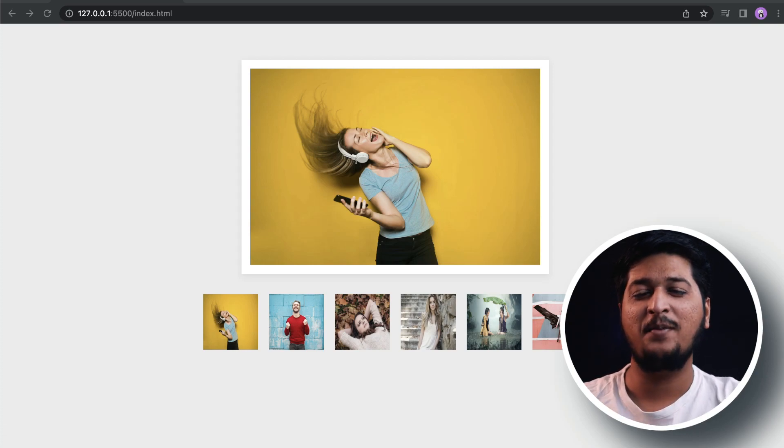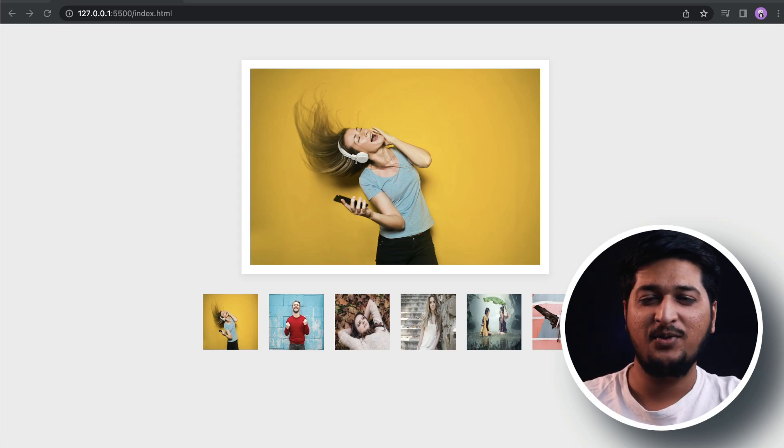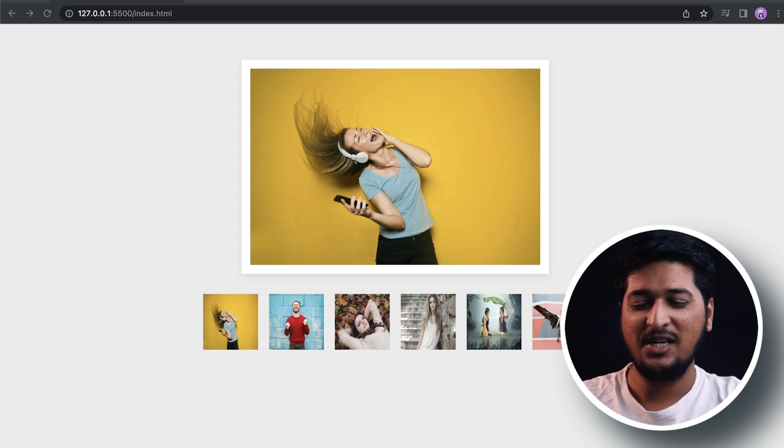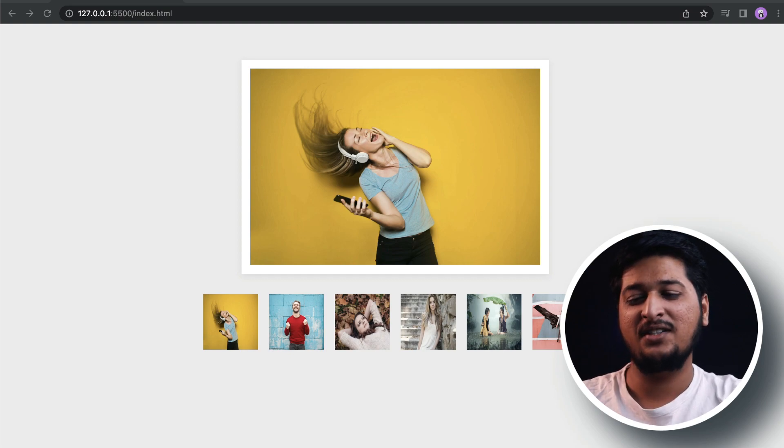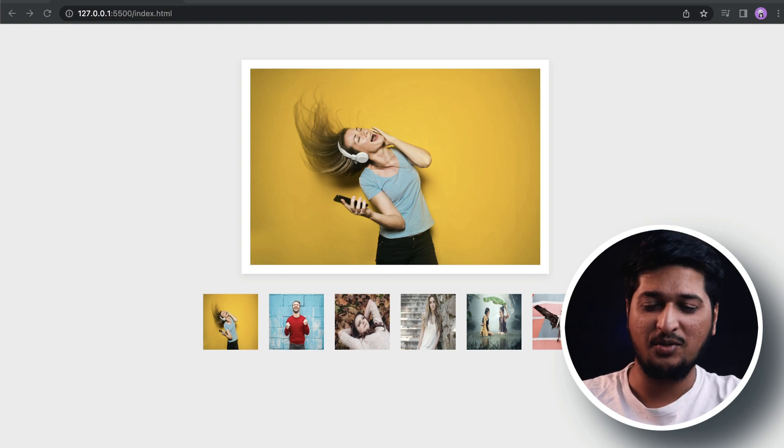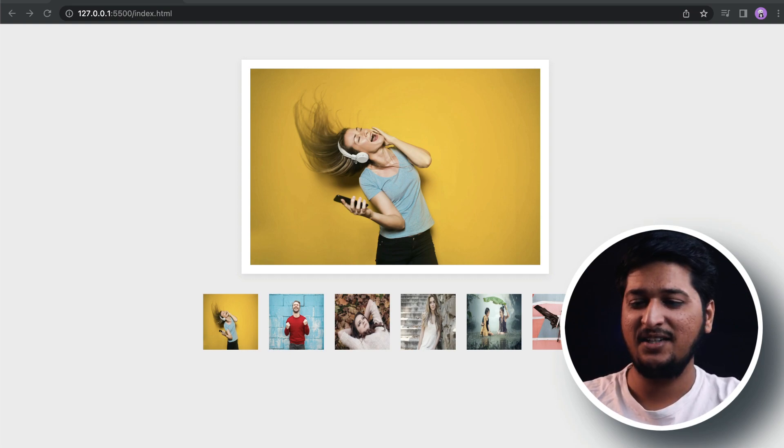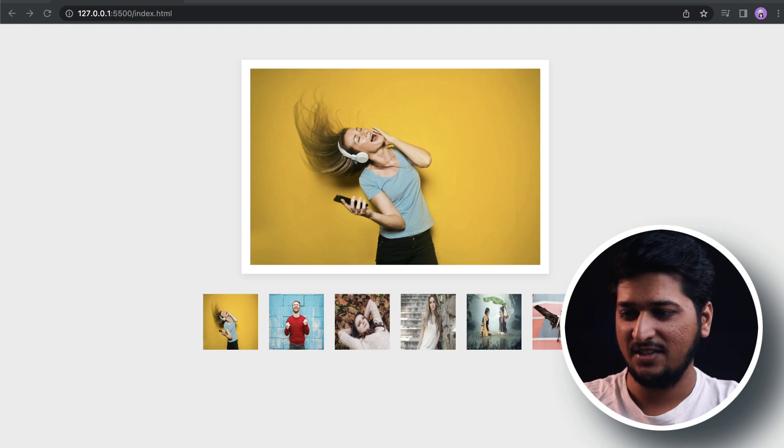Hey, what is up everyone, welcome back to Future Coders. Today in this video we are going to be building a simple JavaScript project - an image gallery.